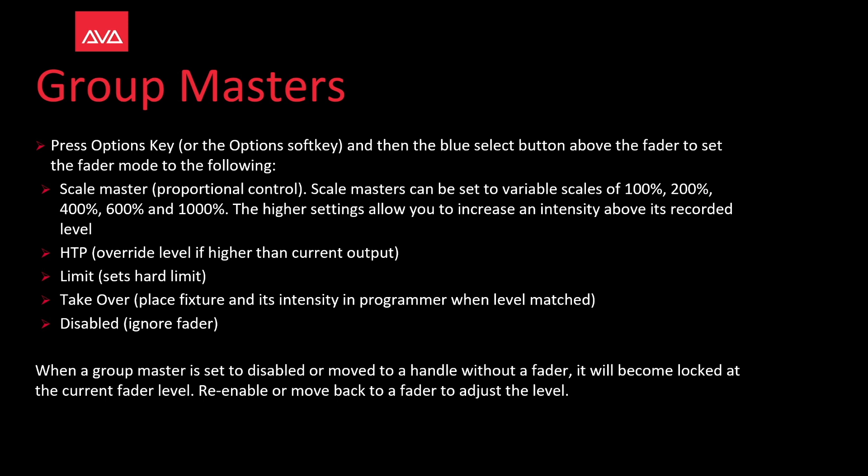When a group master is set to disabled or moved to a handle without a fader, it will become locked at the current fader level. Re-enable or move back to a fader to adjust the level.